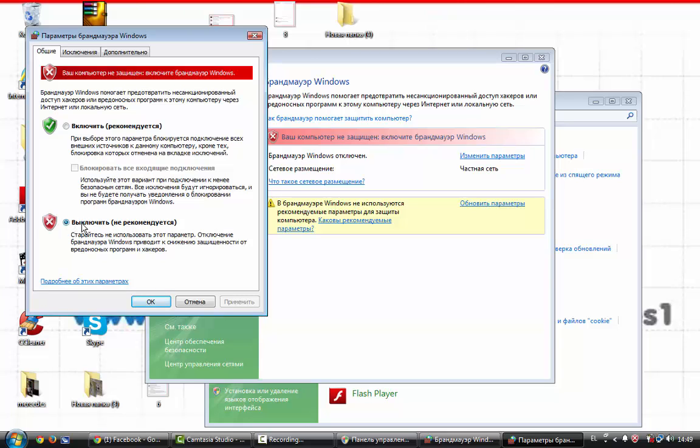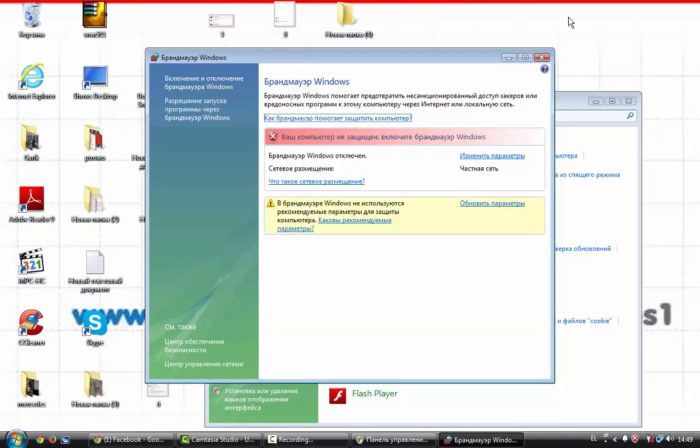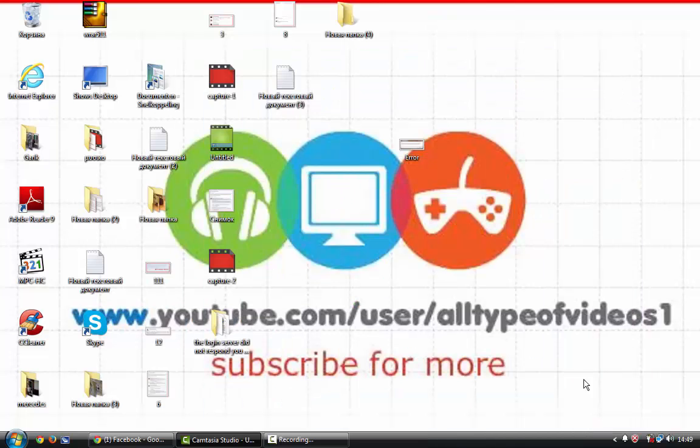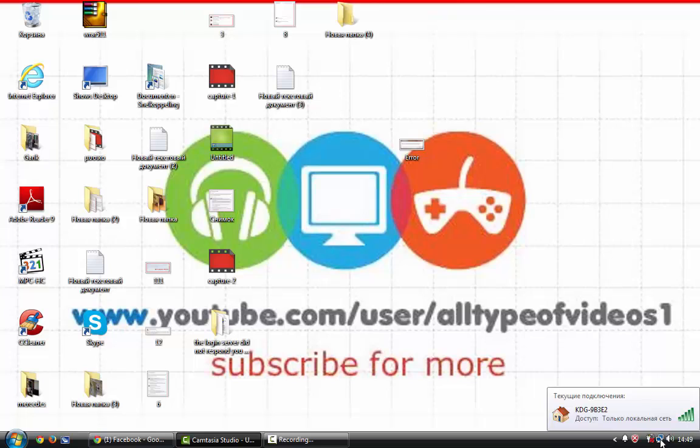I got it already. Click ok, close it, close it. Then go to your internet connection. Right click.